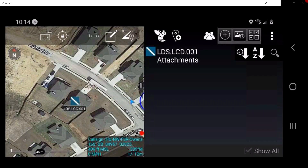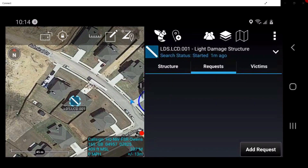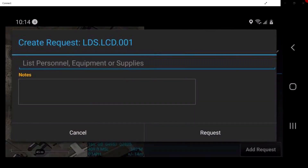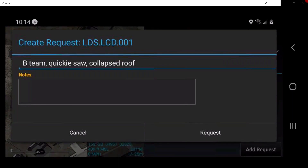Tap the Persistent tab. Tap on the Request tab at the top of the window. The user can create requests for all marker types. Tap Add Request. The request will appear in this list for all team members to see. The user may add specific personnel as well as equipment necessary to complete the request. Once completed, tap Request.